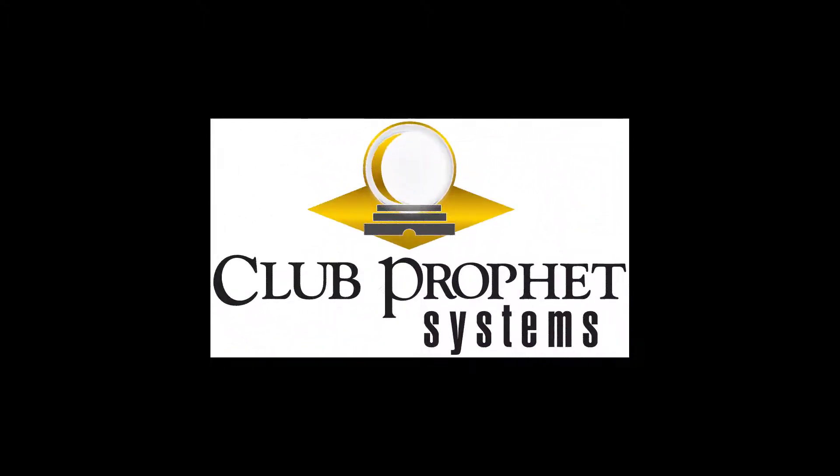Hello, this is Tom Robshaw, President of Club Profit Systems. We're proud to announce CPS Air.